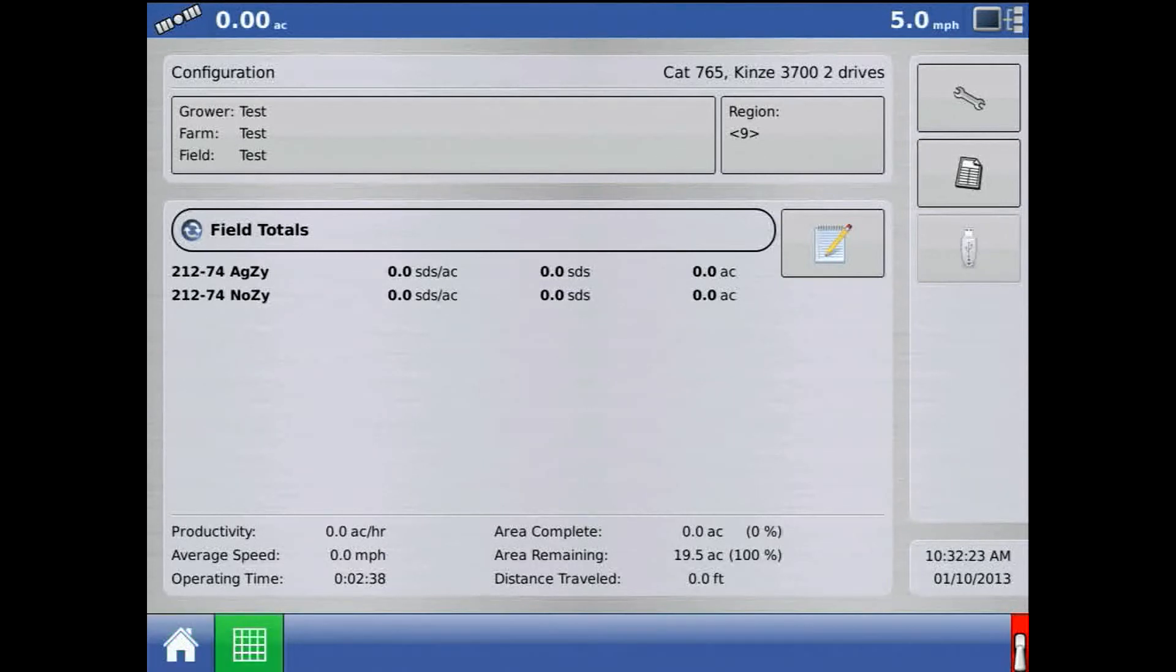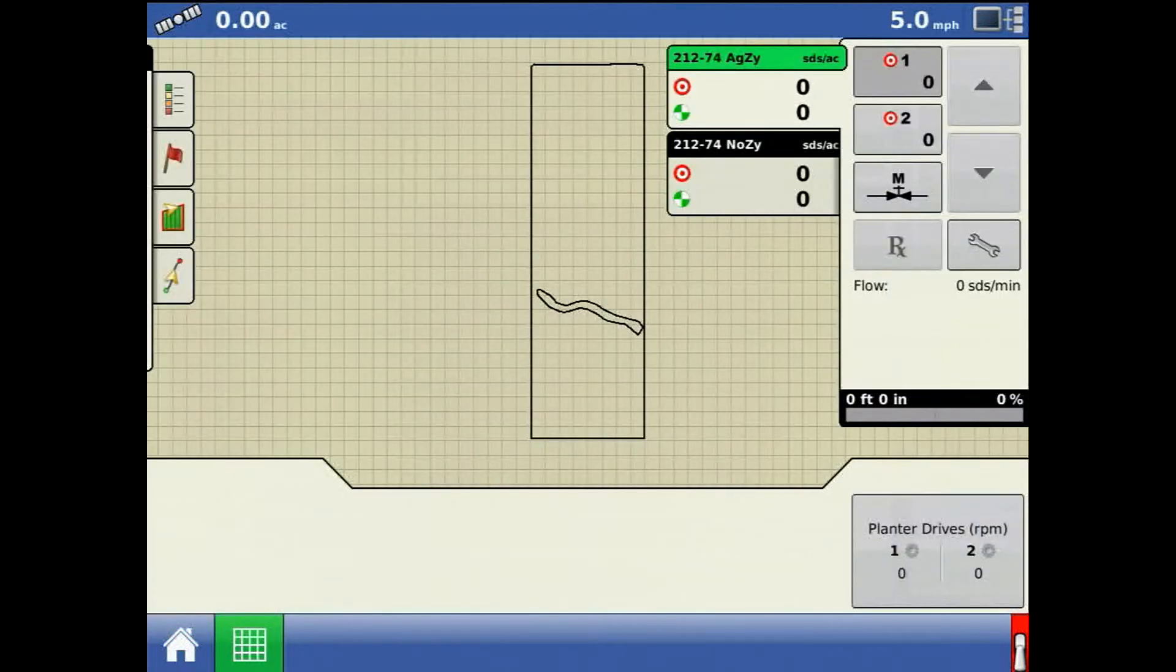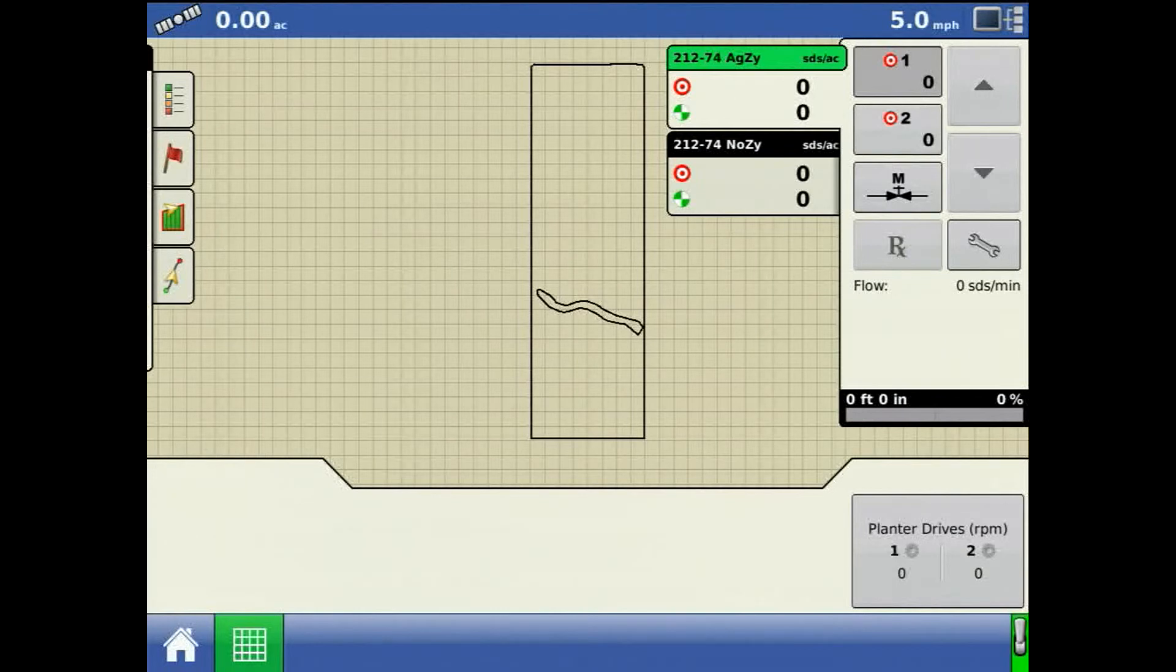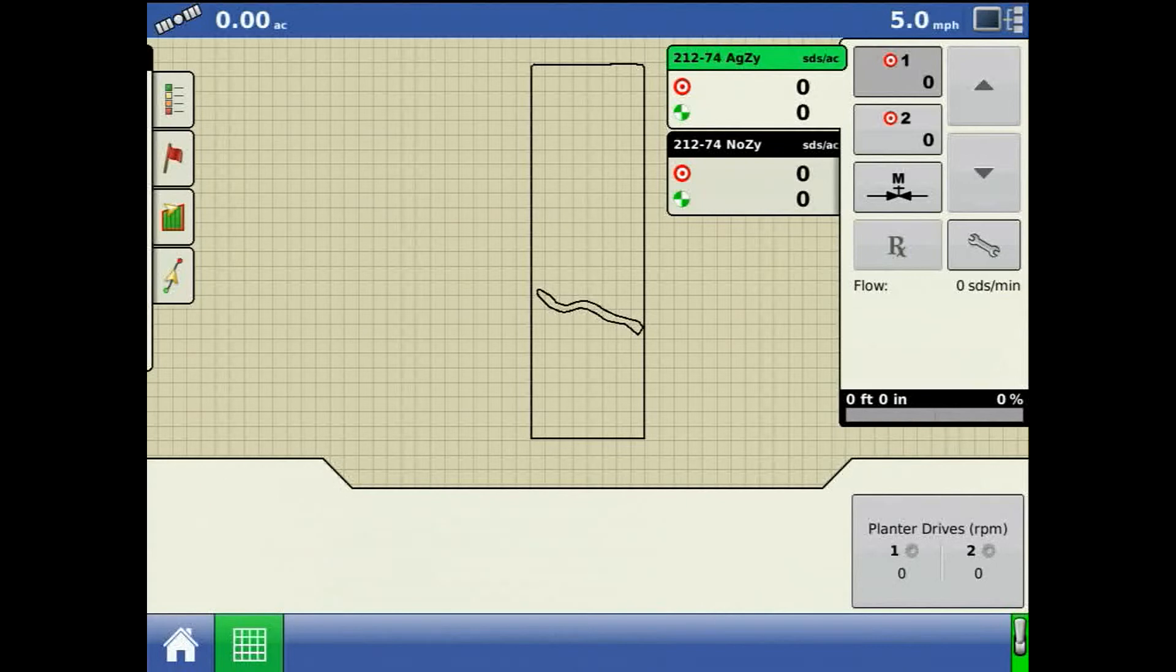Now, from the run screen, turn your master switch on. In the product application rate window, select the product or drive to test and press manual valve control.